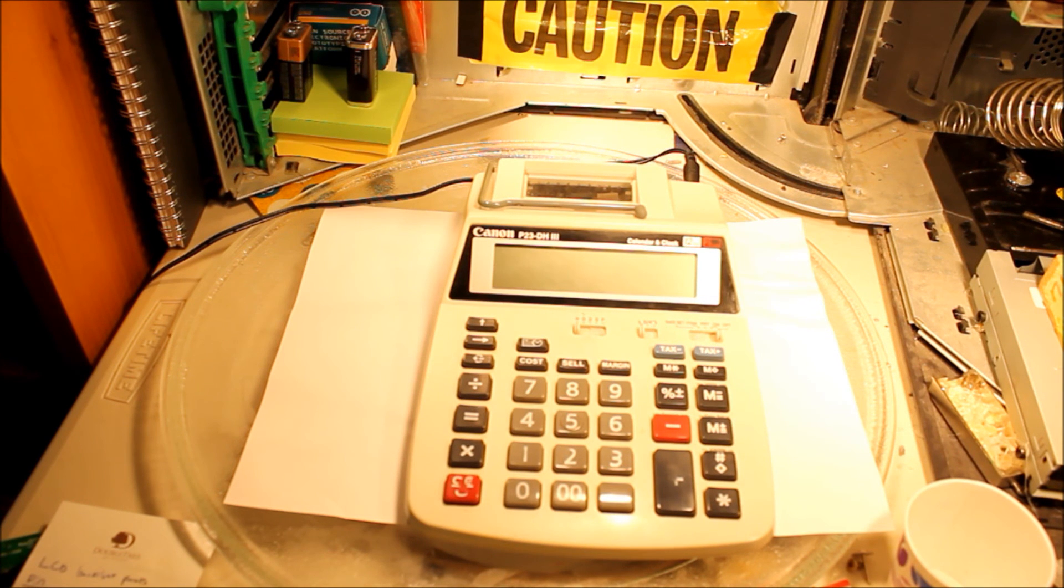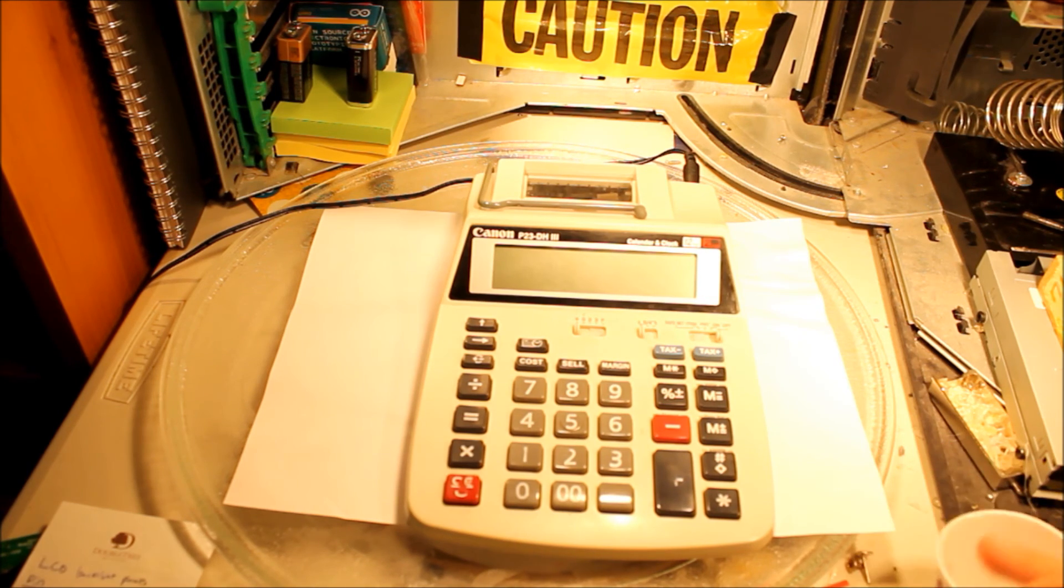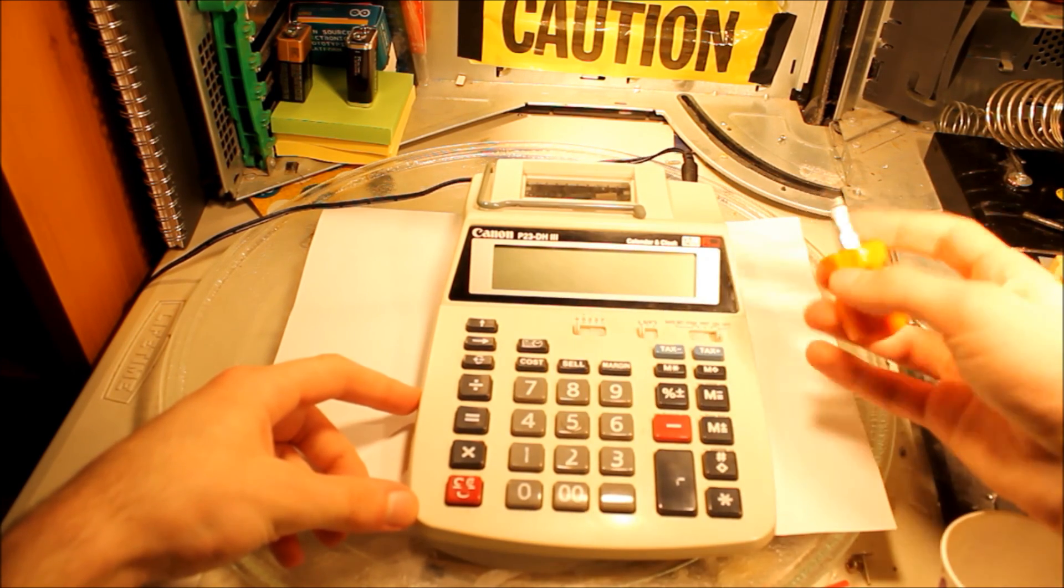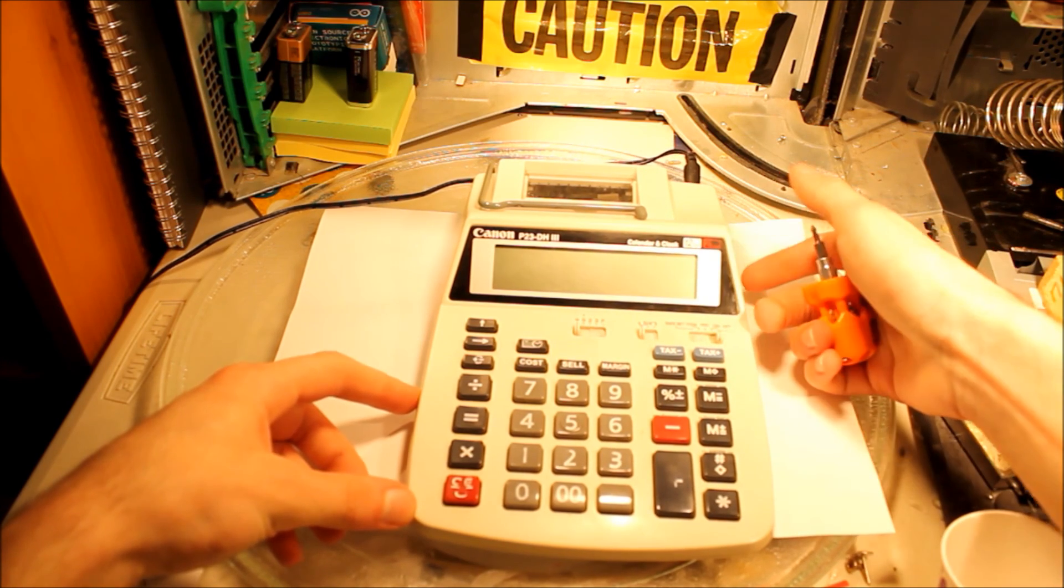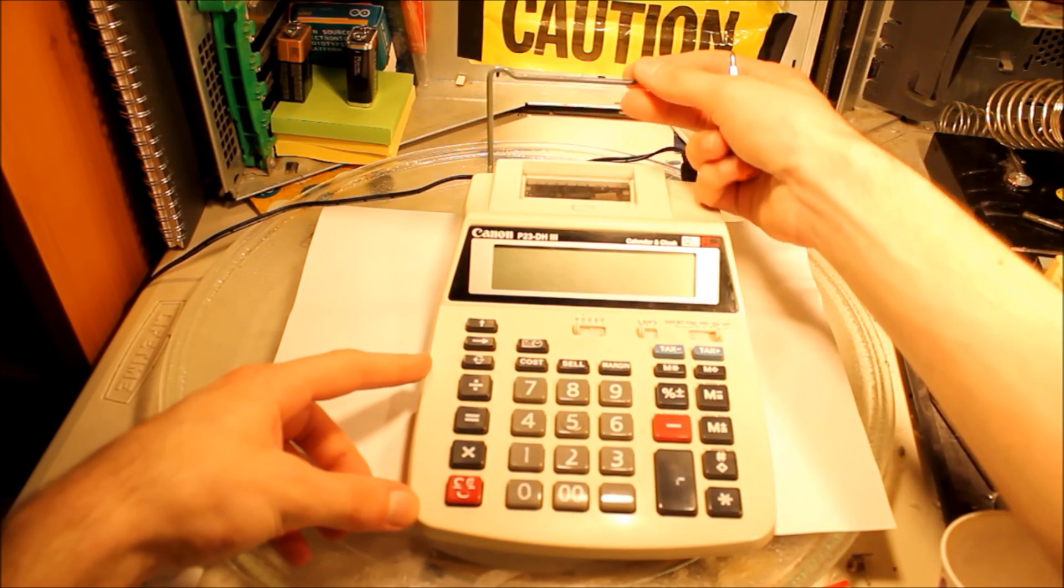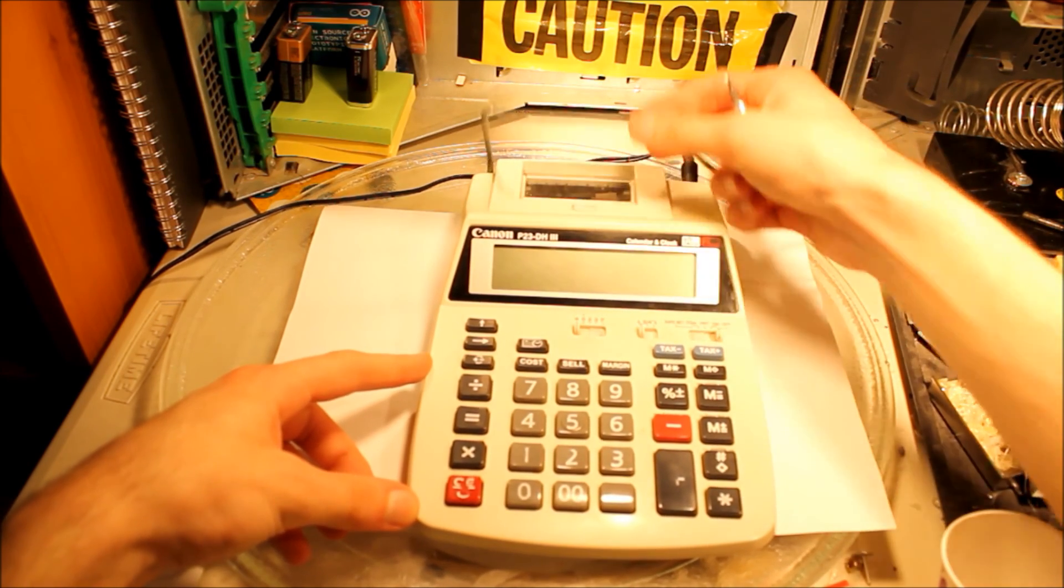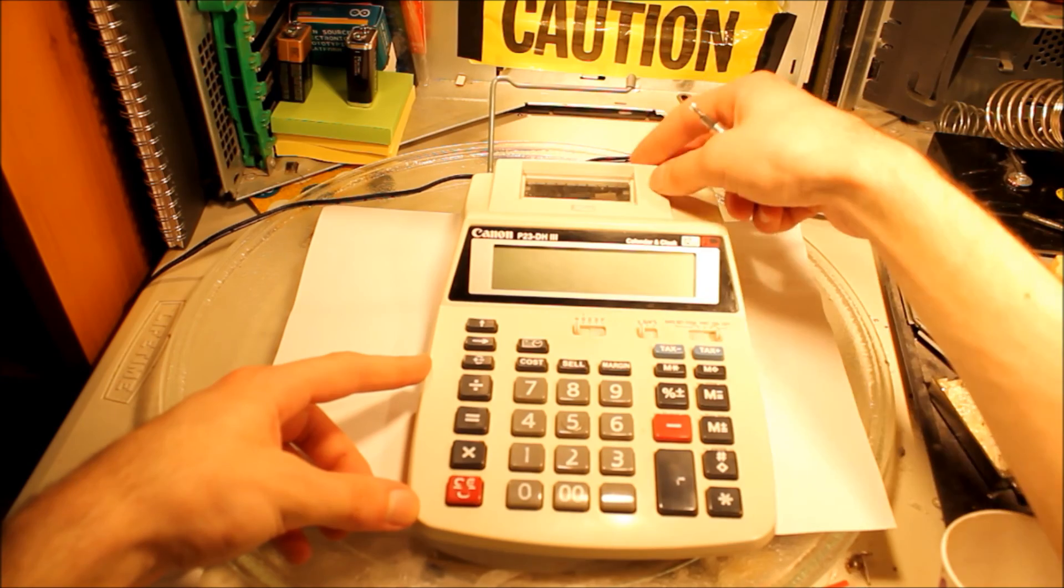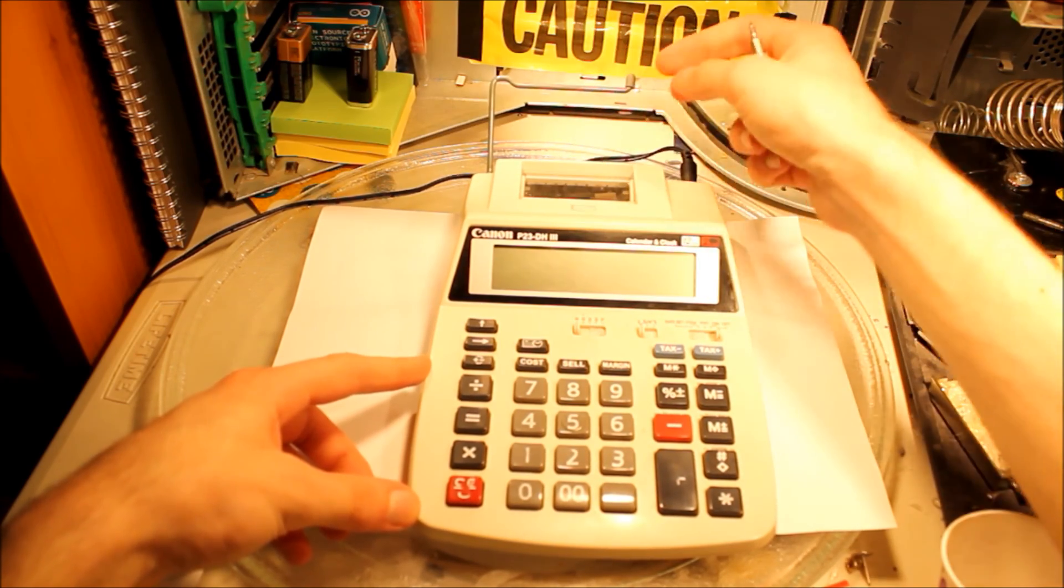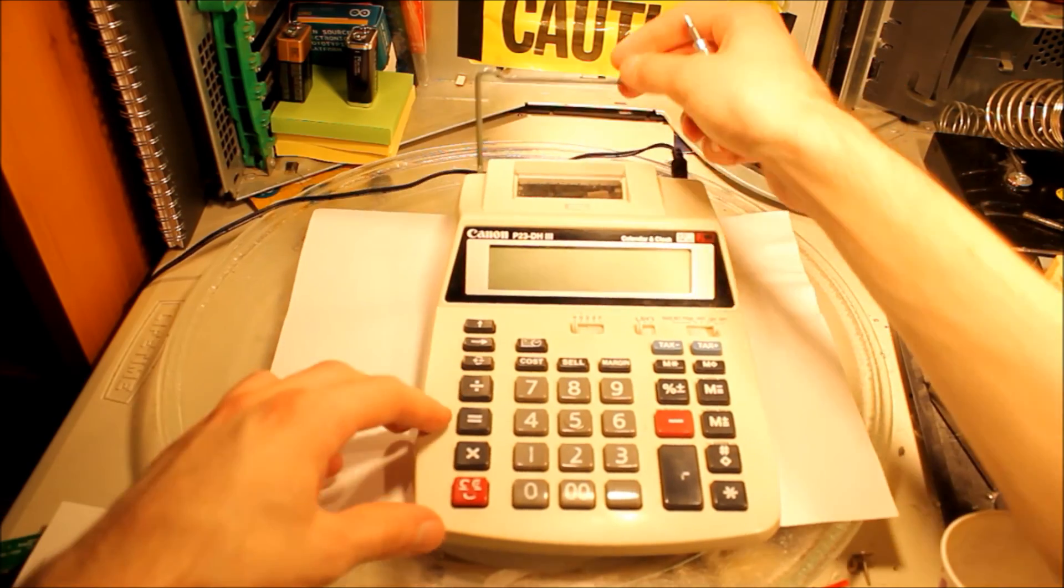Hey guys, MetalDude14 here. Welcome to Tech Teardown video number one. So today we're gonna be doing a teardown on the Canon P23DH3. It's like an adding machine I believe they're called. Got this for free, just like basically junk.